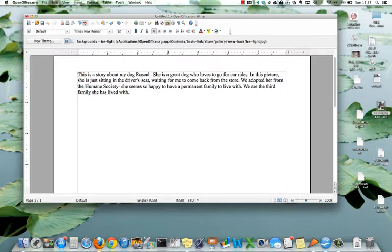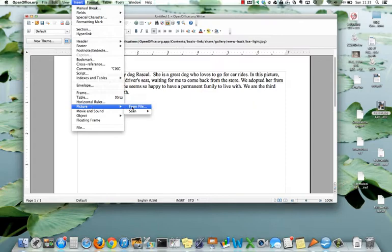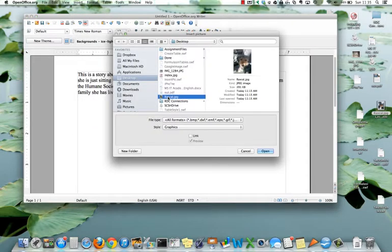I click where I want the picture to be inserted. Go up to the toolbar, click insert, picture, from file, and I have a picture of my dog Rascal.